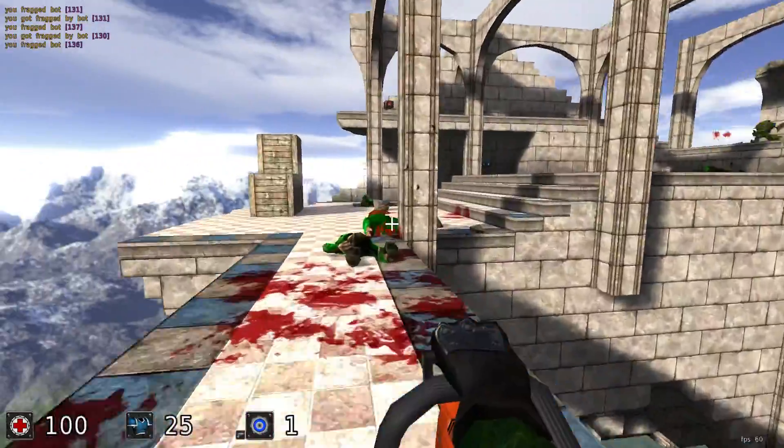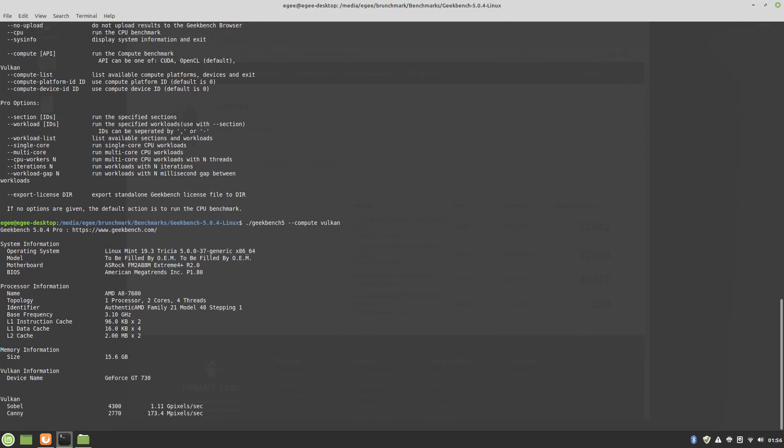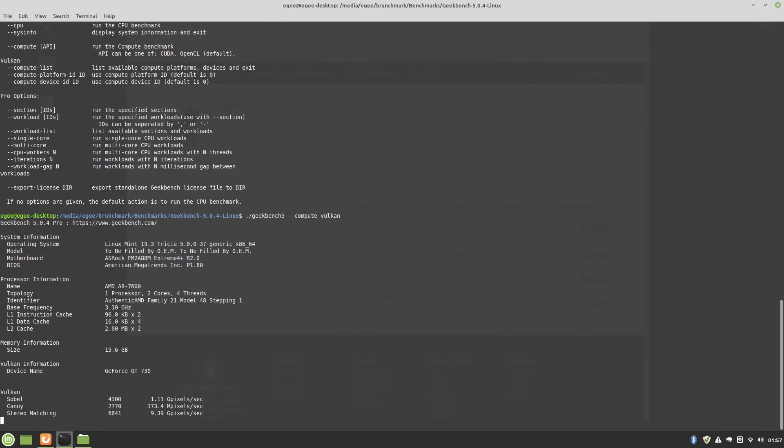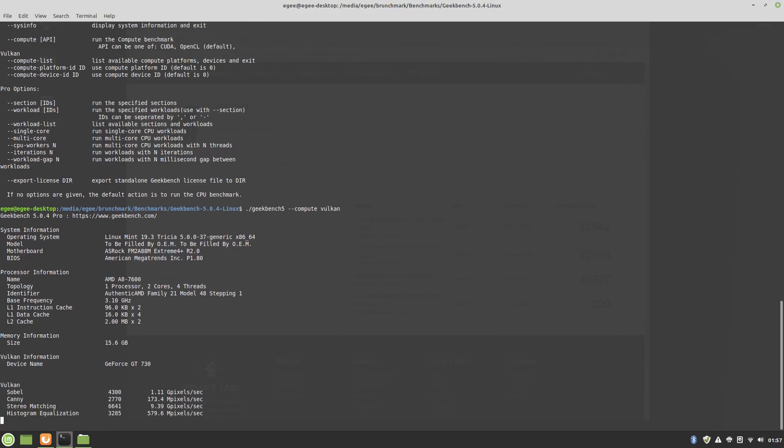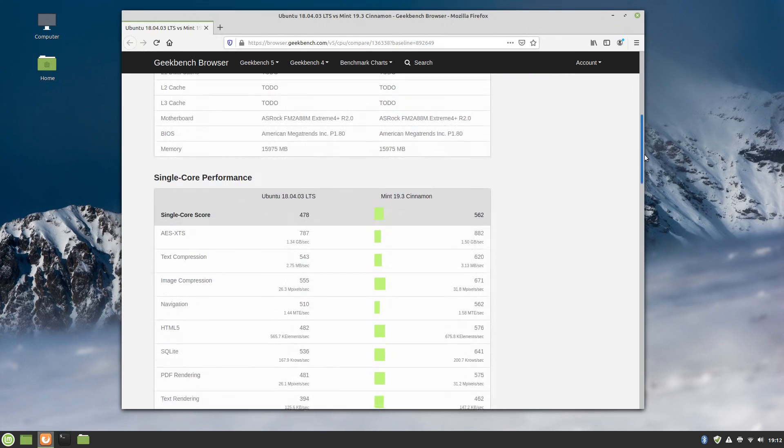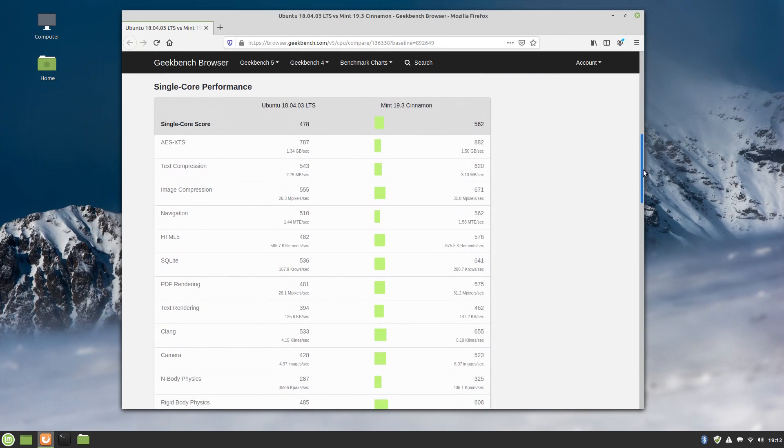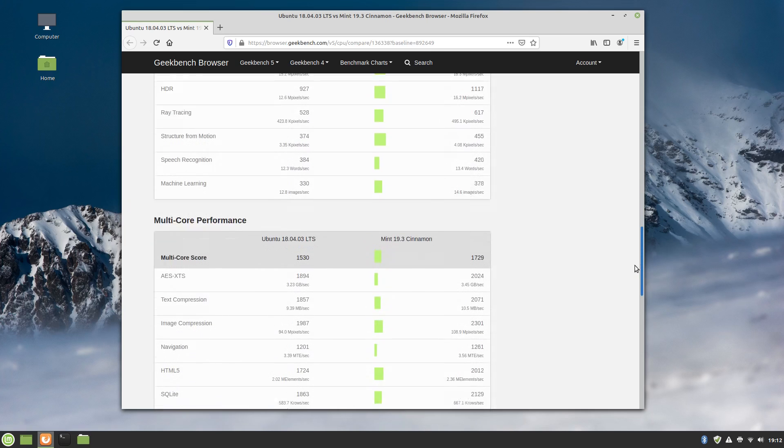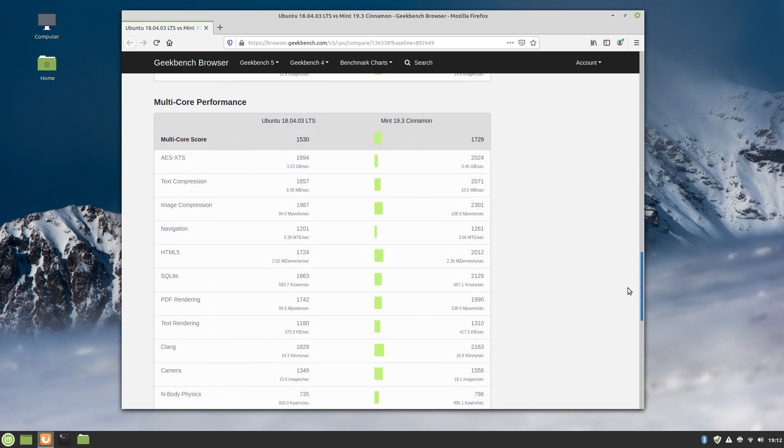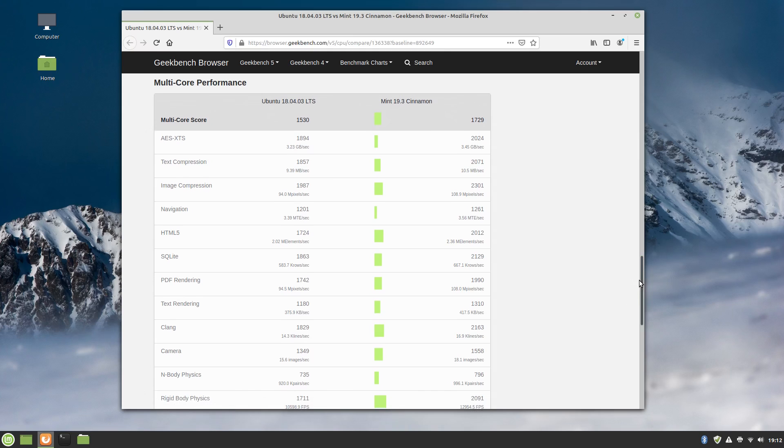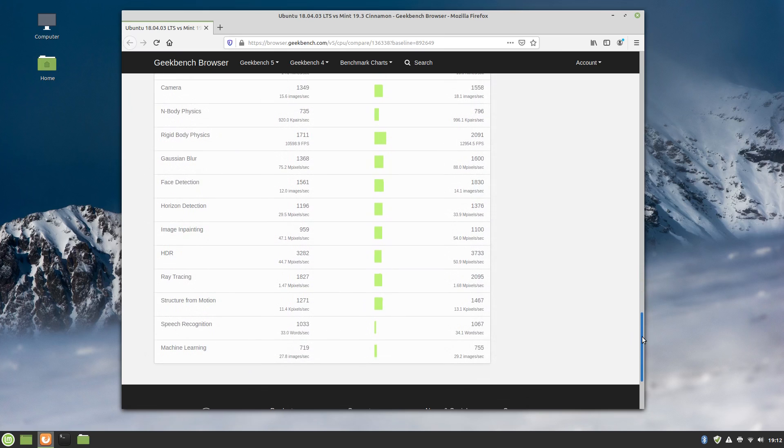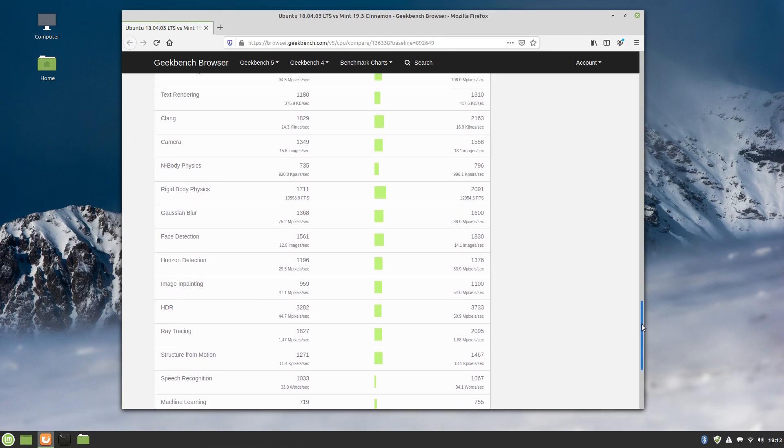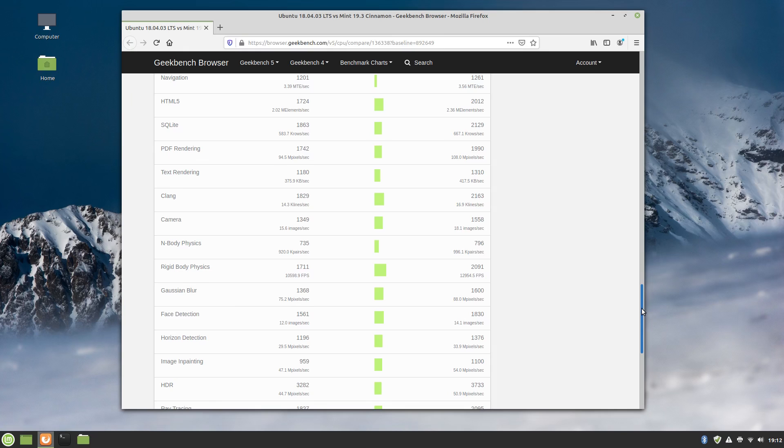Now the last thing we're going to be looking at is the Geekbench benchmarks. Since this is the first distro we're looking at in the series, we'll compare it against Ubuntu 18.04 from last season. Now check this out. Despite using the same kernel version, Linux Mint beat Ubuntu 18.04 in every single test listed, doing the best in the multi-core performance section.